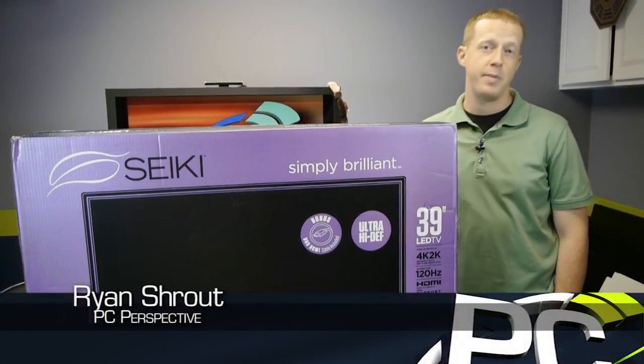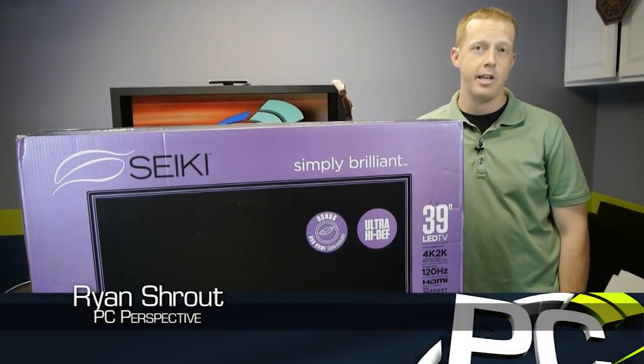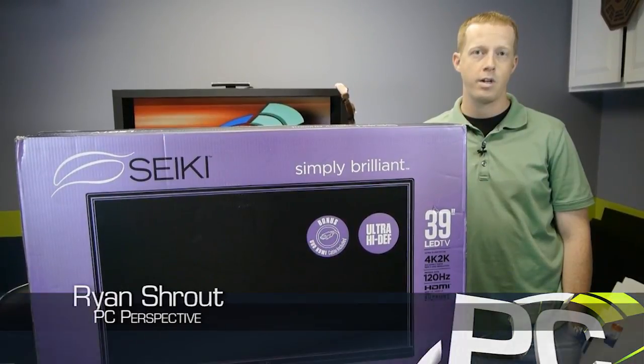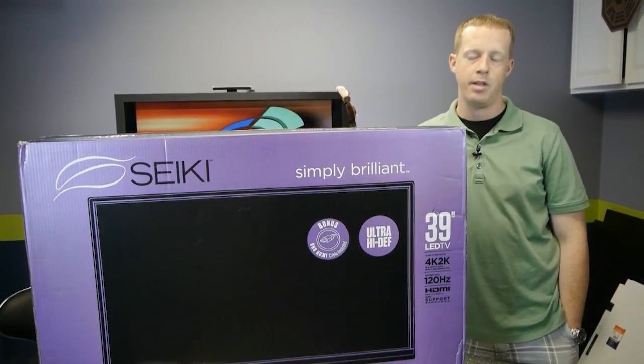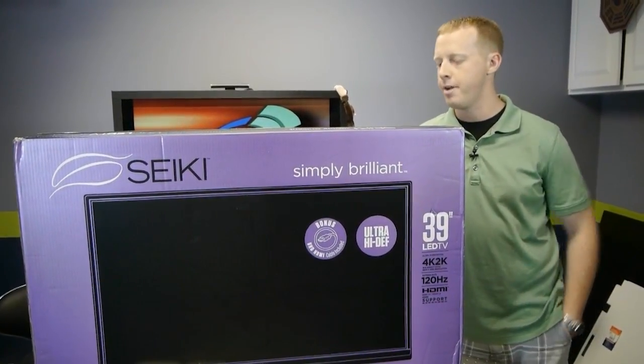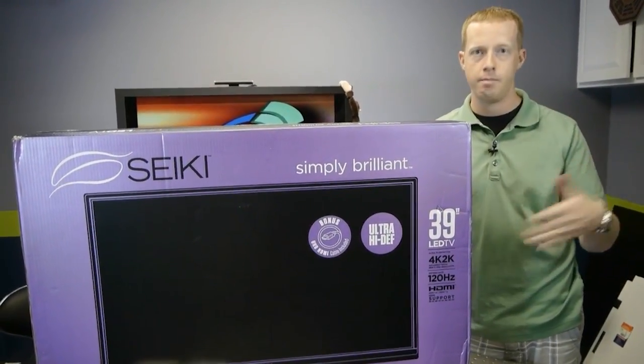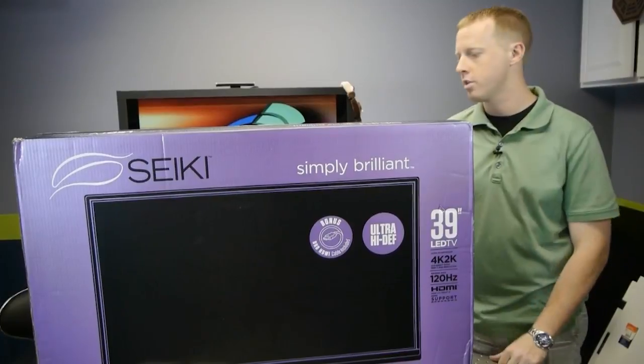Hey everybody, welcome to PC Perspective. Today we are here with another 4K display that we're going to open up, show you what it is, hook it up, see how it works.